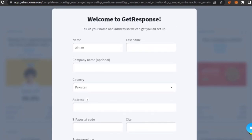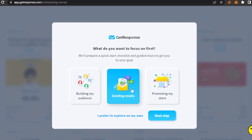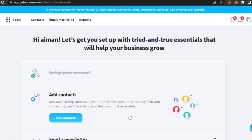Now it asks what you want to focus on first — building your audience, sending emails, or promoting your store. I'm going to select 'Send emails' and click 'Next step.'